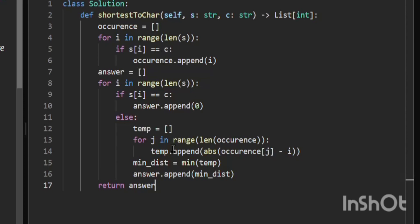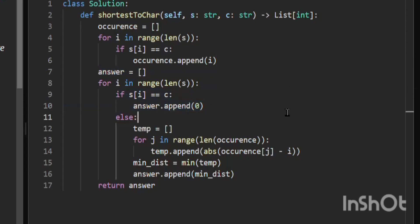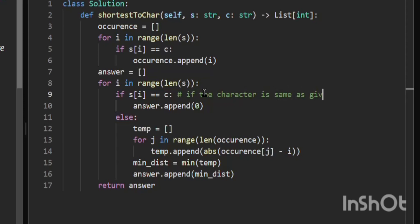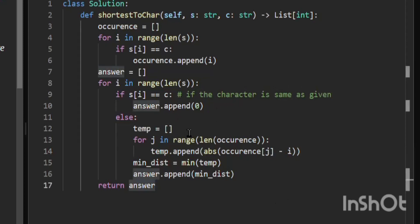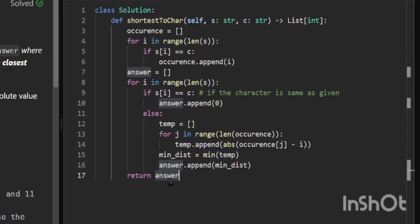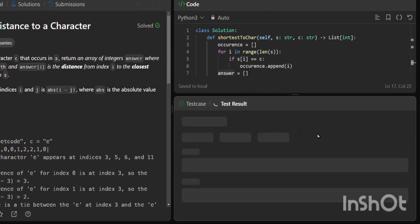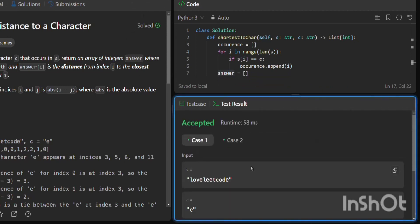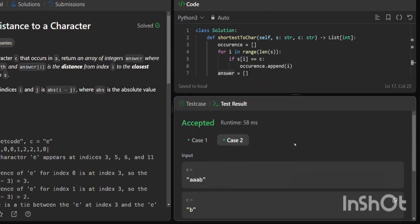In the end, we return the answer list. This is the whole algorithm — track occurrences first, then for each character append 0 if it matches the given character, otherwise compute the minimum distance from all occurrences and append it. Let's run this and you can see it is perfectly working.